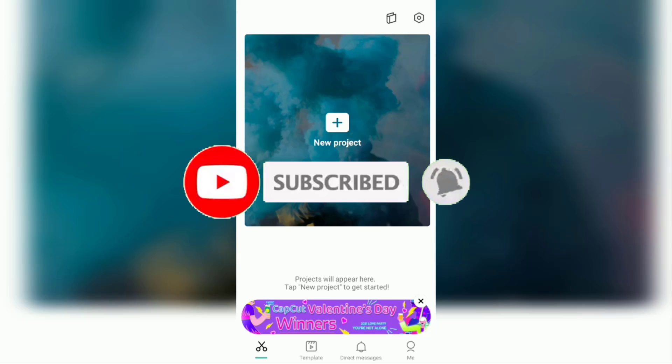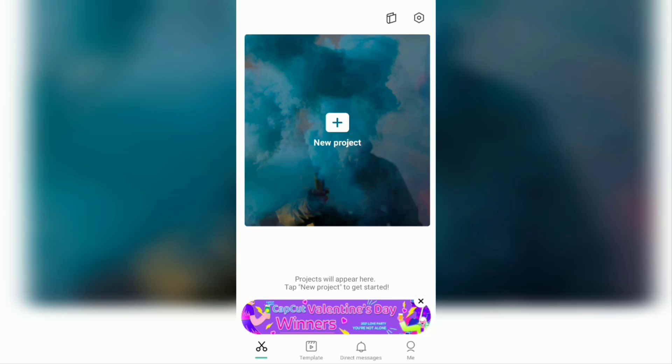So you can get notifications when there is a new video. If you've already done that, let's get to the tutorial. First step, open the CapCut app that is already installed on your Android device, then tap new project.